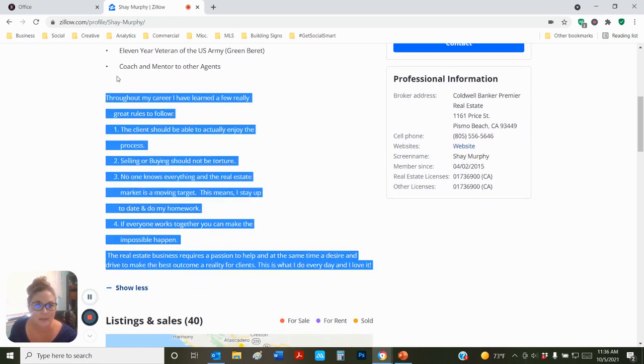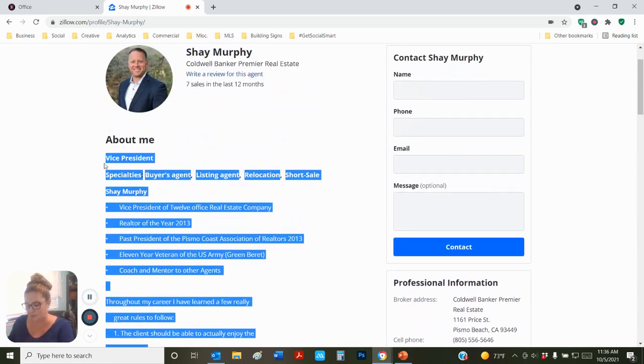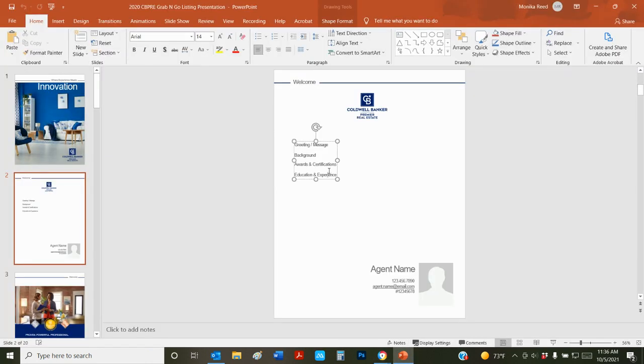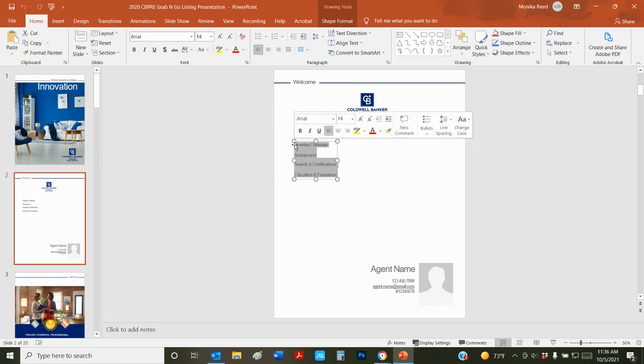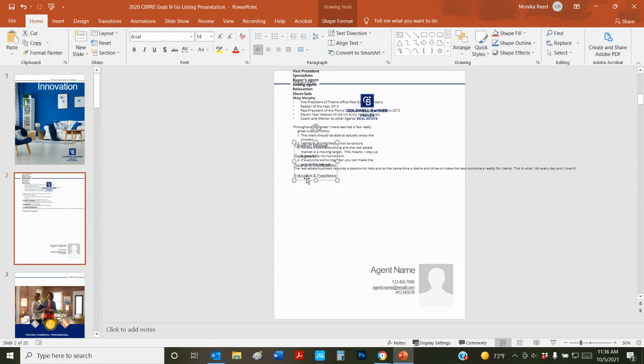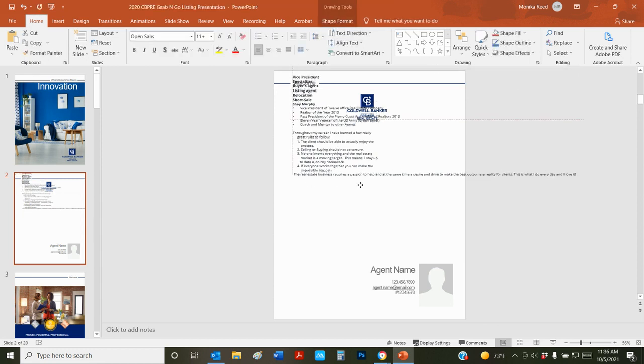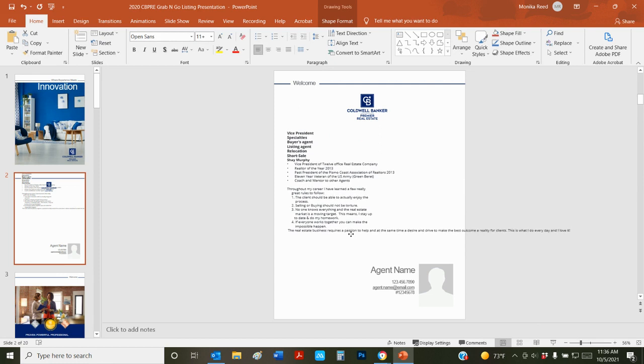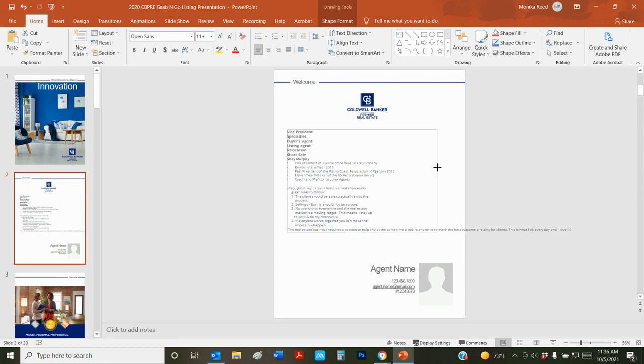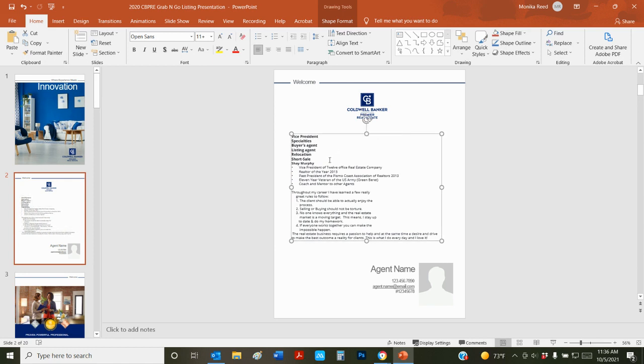I'm literally just going to copy and paste this information into the PowerPoint right here. You can edit it however you want so it fits the space. You can adjust the font, the size of the text, whatever floats your boat.